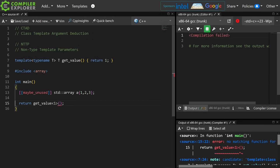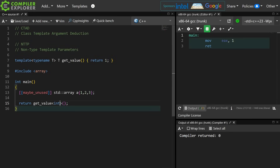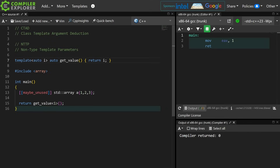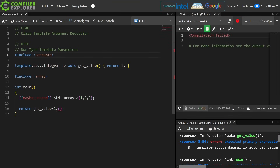If I swap this around, I am expecting to explicitly say I want you to return an integer to me — that is a type template parameter. Now interestingly, as of C++17 we can use auto template parameters, and as of C++20 I can constrain this template parameter and say I want any integral value here.